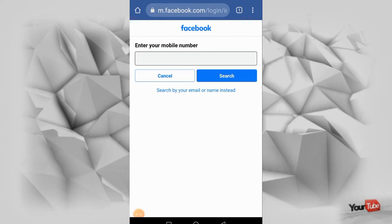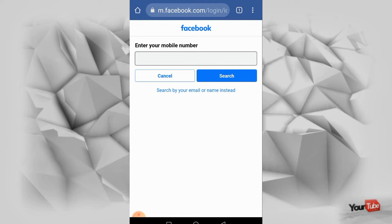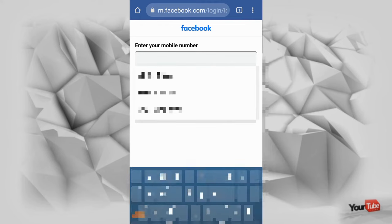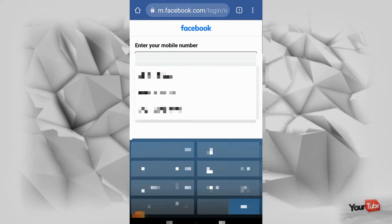Tapos ngayon, i-enter nyo po yung active na number na ginagamit ng mga partner nyo or mga asawa nyo, mga ganon. Okay, i-enter nyo lang po ang active na number nila, syempre alam nyo yung number ng mga jawa nyo.